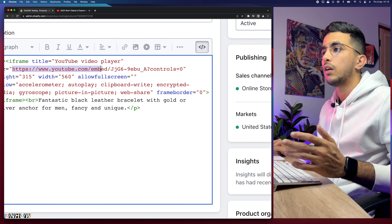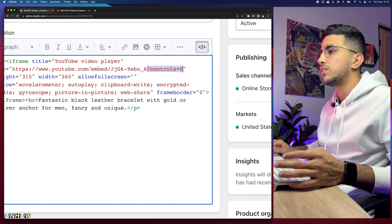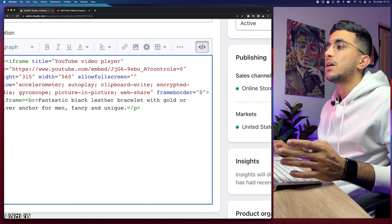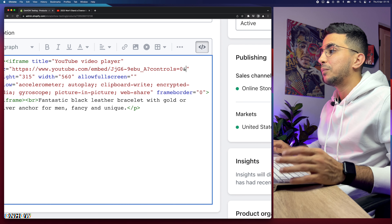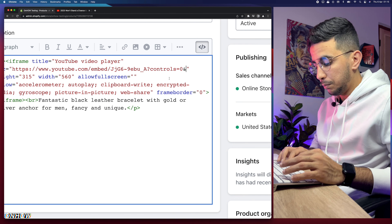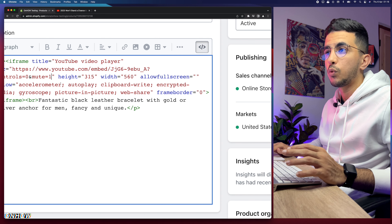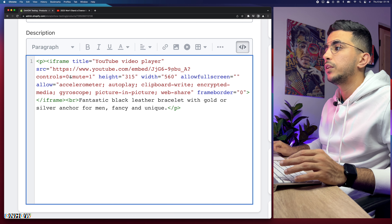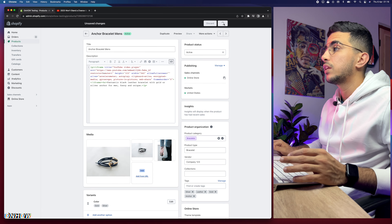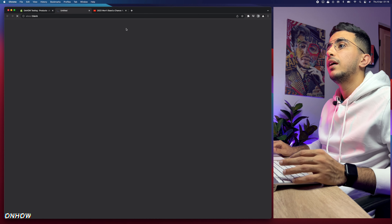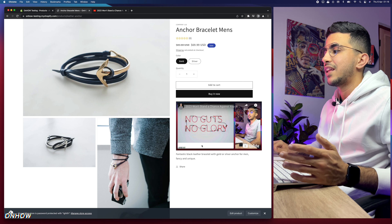To mute the video, find the YouTube URL inside the iframe code — it looks like youtube.com/embed/ followed by the video code. At the end of that URL, add an ampersand sign followed by 'mute=1'. In my case I already have a 'controls=0' parameter; just append '&mute=1' after the existing parameters. Save the page and reload the store to verify.